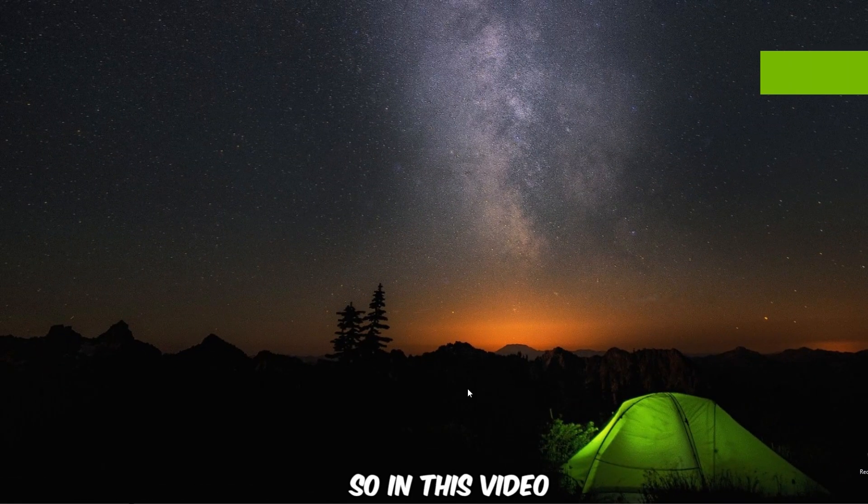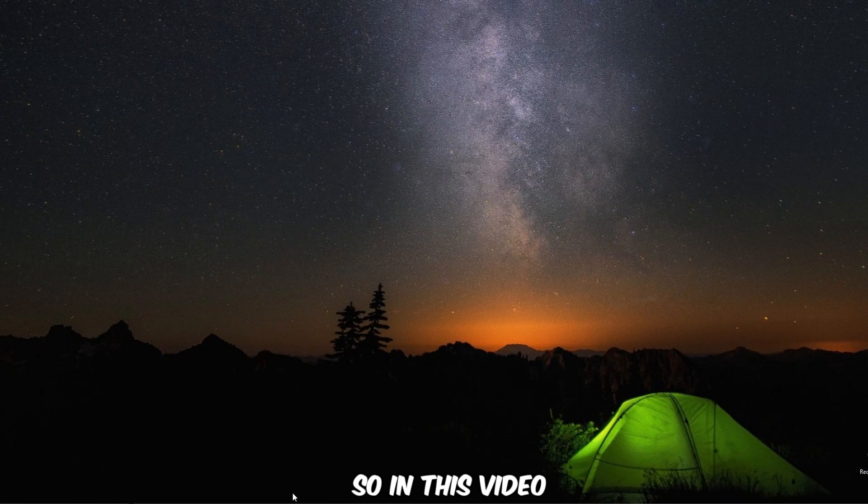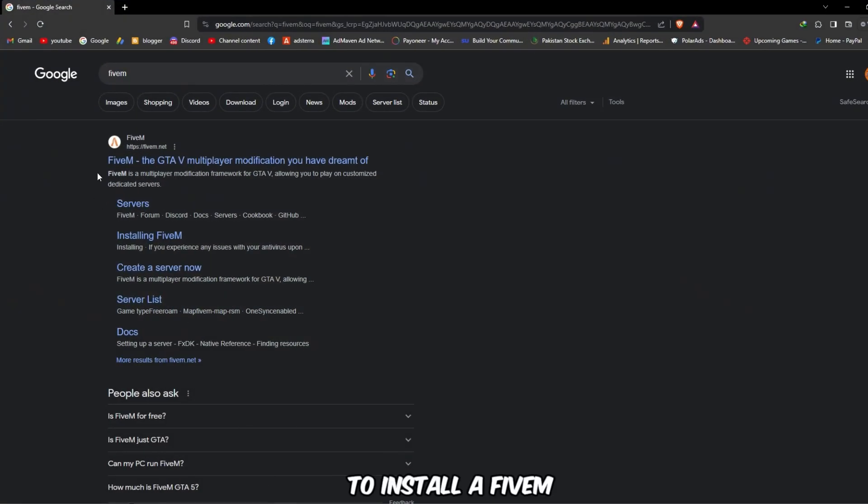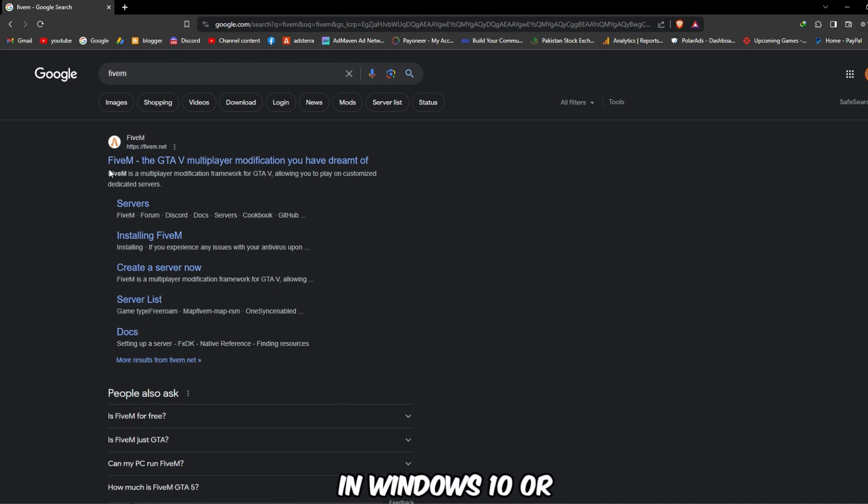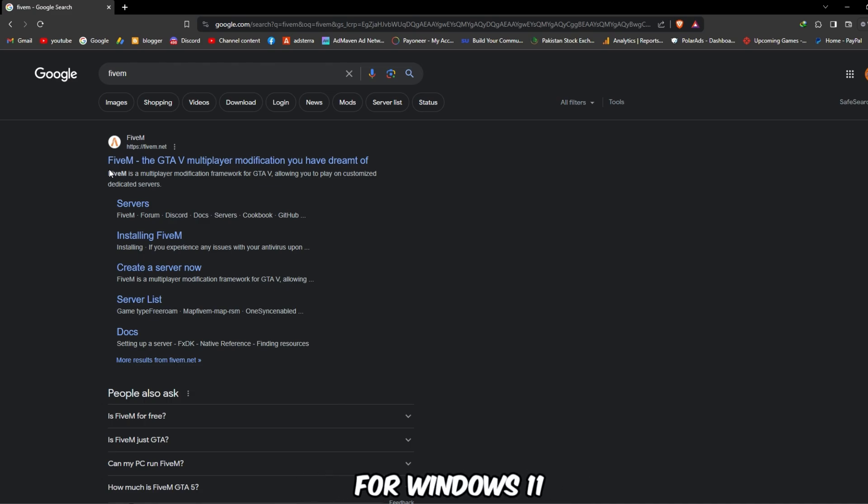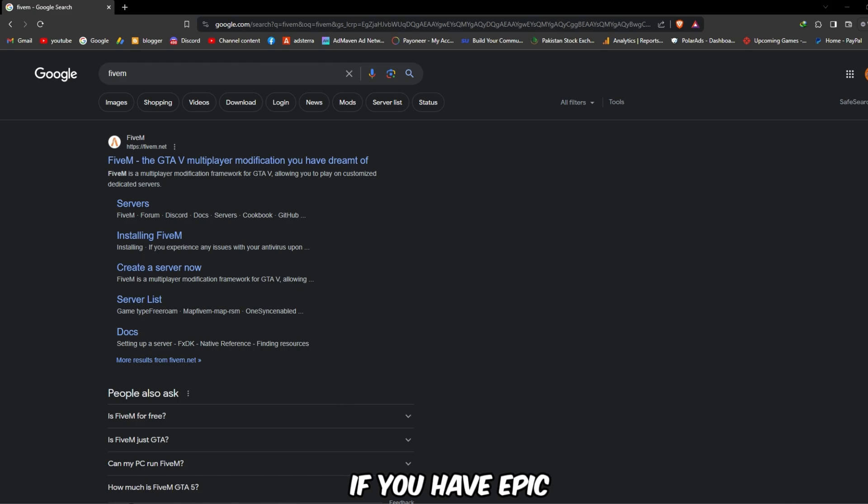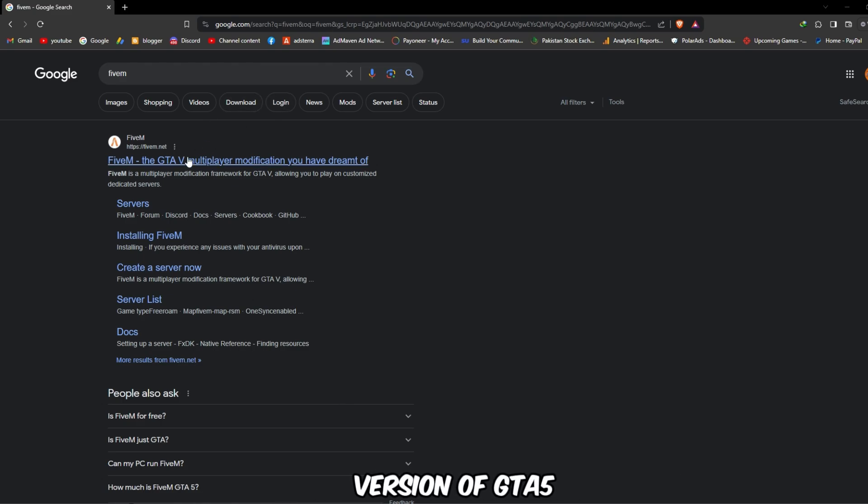Hello guys, what's up? So in this video I'm going to be showing you how to install FiveM in Windows 10, or same procedure for Windows 11, if you have Epic Games or Steam version of GTA 5.